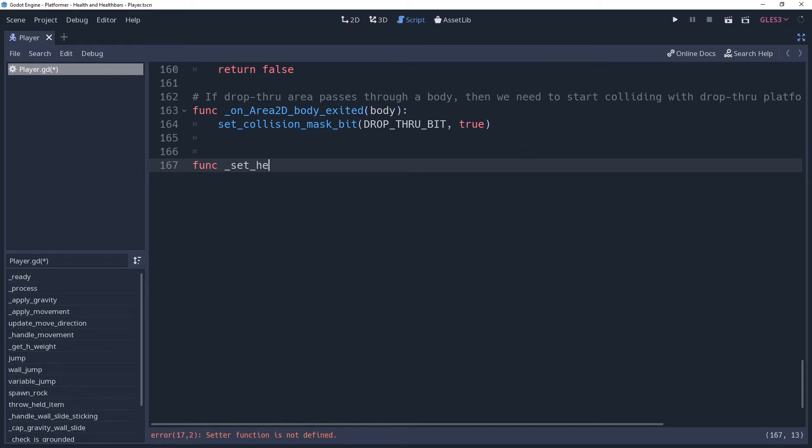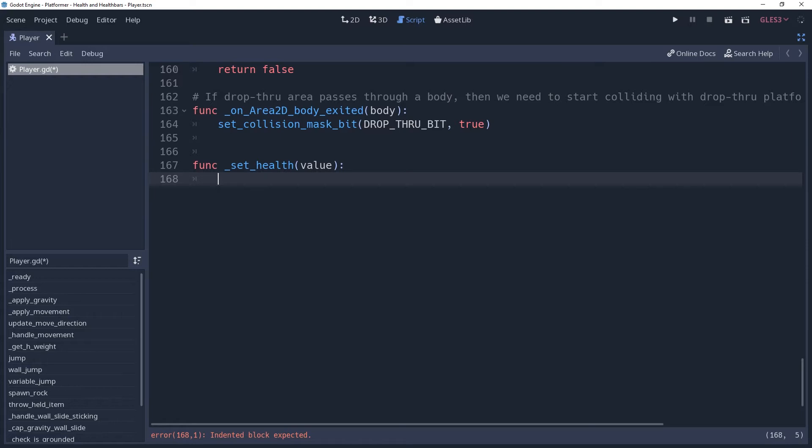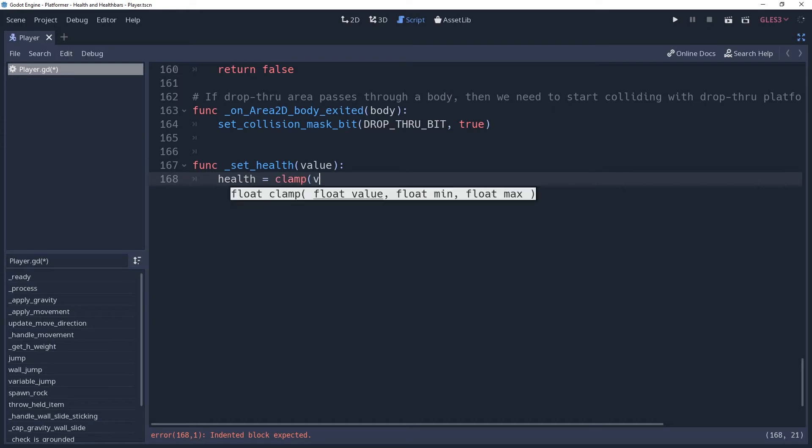Health at 0 means that the character is incapacitated, and health at maxHealth means that the character is fully healed. So we don't want health to be less than 0 or greater than maxHealth. We can easily do this by saying health equals clamp value 0 maxHealth.